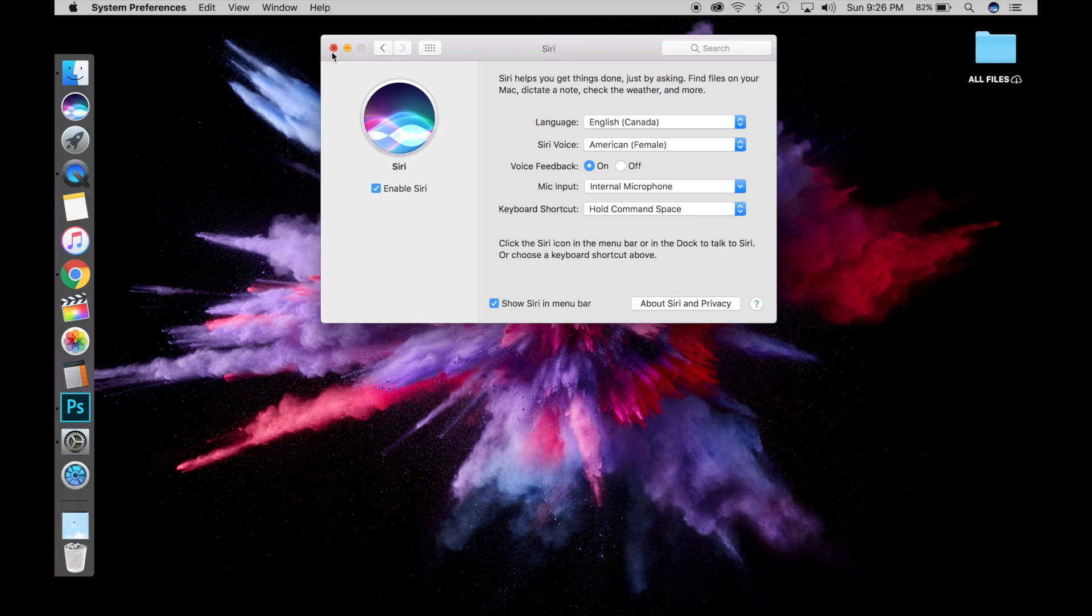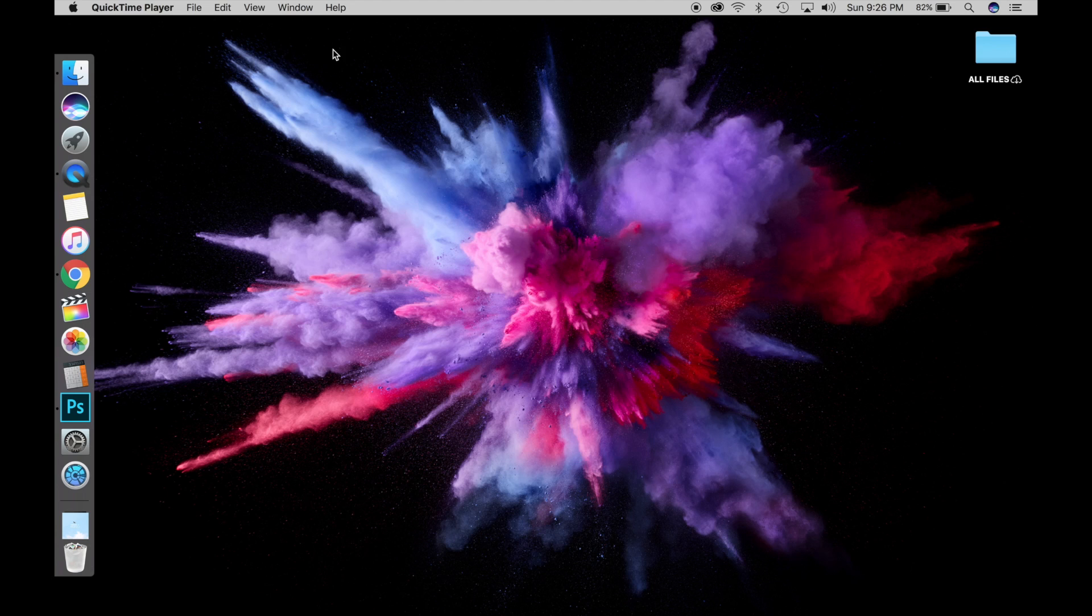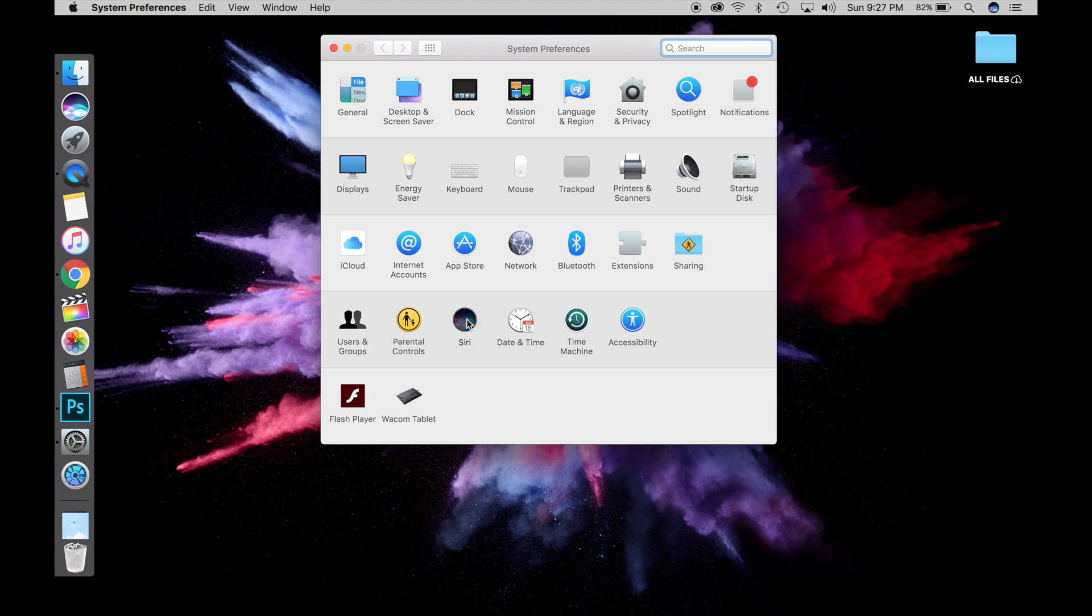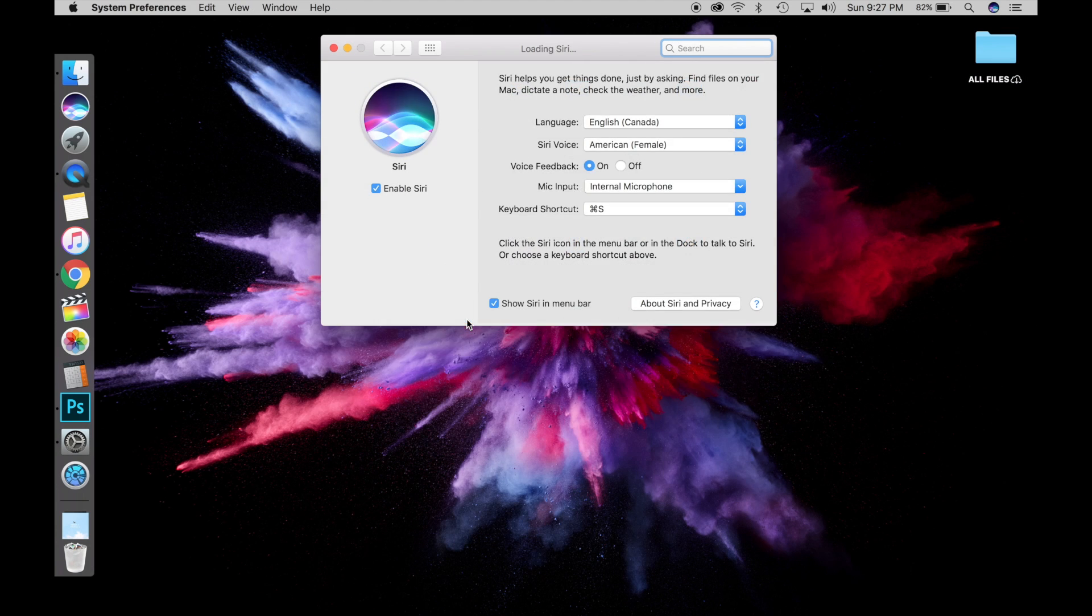And now as you can see, if I press Command S, Siri launches. That's how you change the keyboard shortcut for Siri on your Mac and customize it to anything you want.